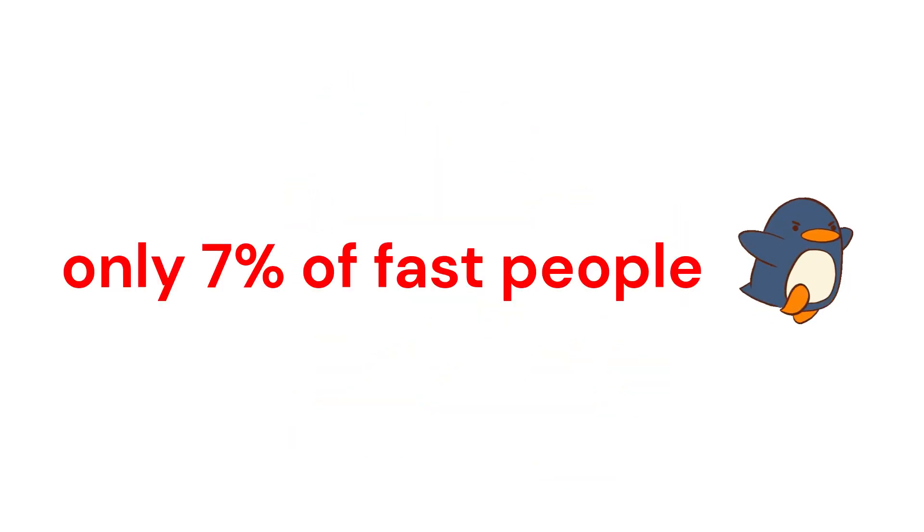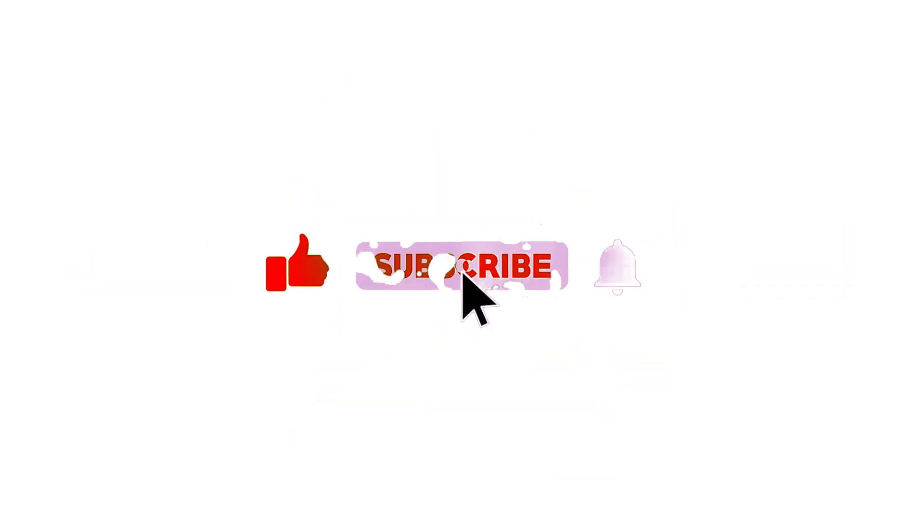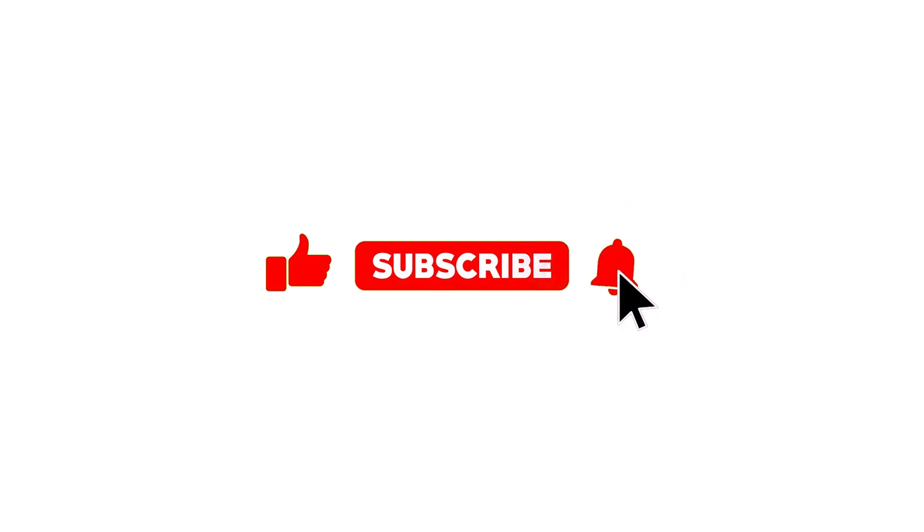But first, only 7% of fast people can like the video and subscribe before I start the trick in 3, 2, 1.